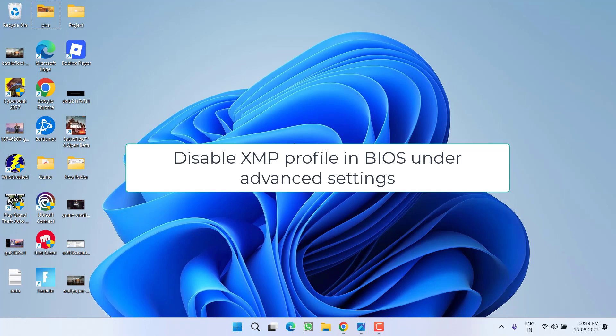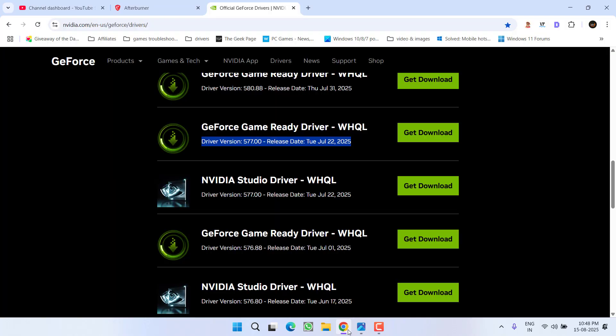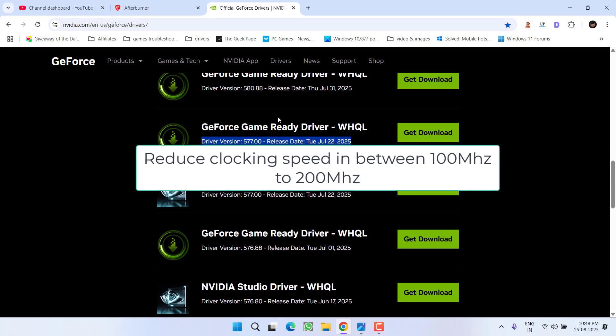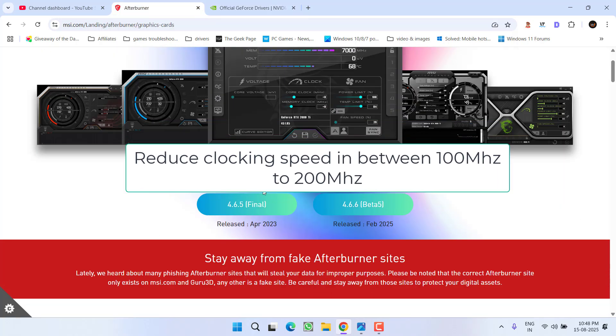After disabling the XMP profile, you need to lower down your GPU clock speed to 100 to 200 megahertz. To do so, either you can use a software with the name MSI Afterburner.